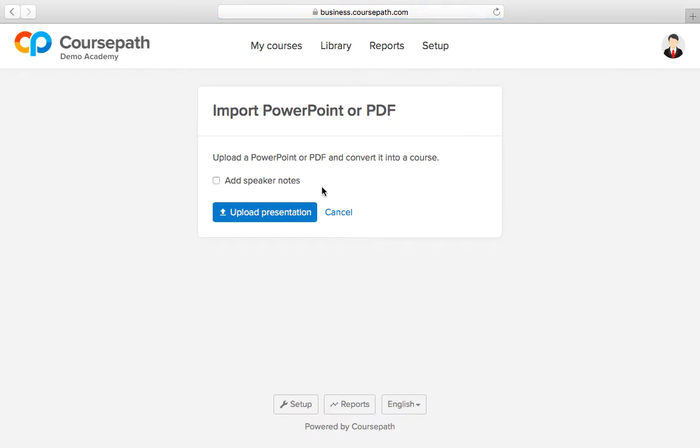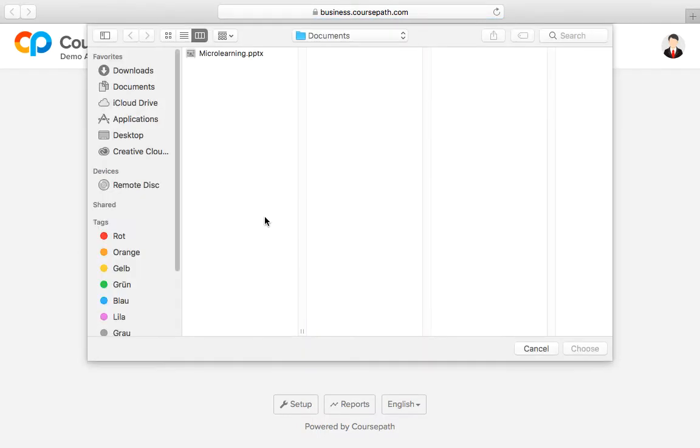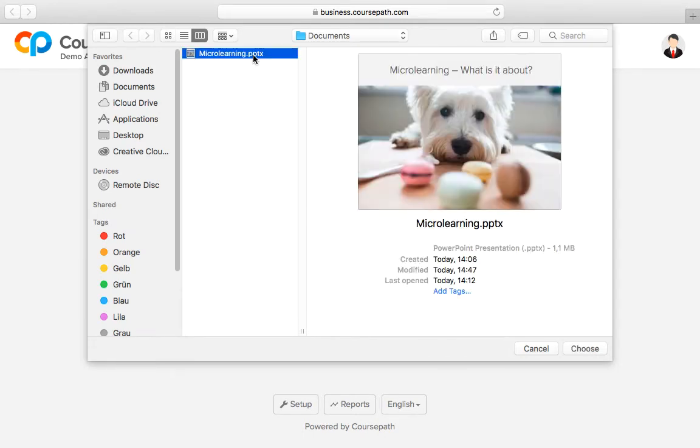Now choose the prepared presentation and upload it. Do not forget to check the option add speaker notes to also import your notes.